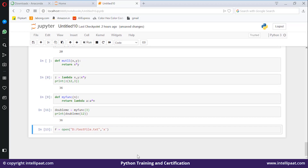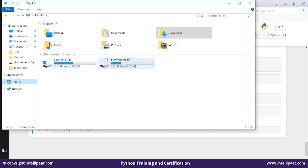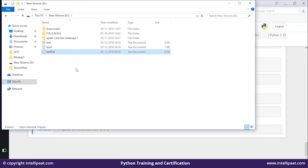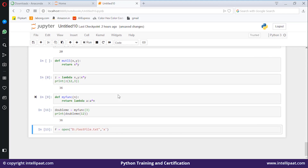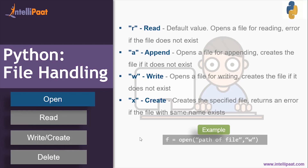If you want to create it, you have to mention 'x' in the mode. It will create your file. Let's go to the D directory — you can see the test file there. That's how you can open a file in Python. You can also use 'w' — it won't throw an error since it creates a file if it does not exist, and it also won't throw an error if a file with the same name already exists.